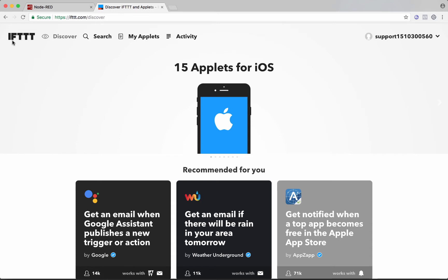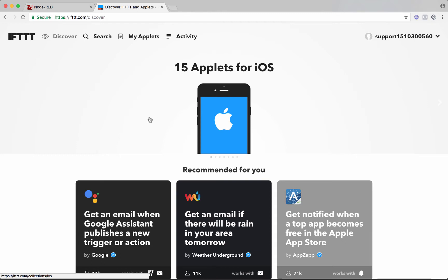It's if this, then that, and if you're not familiar with it, basically what it does is it takes an action from wherever, and then on the other side, it could do something. So it takes a trigger on one side and it performs an action on the other. And it's all web-based and it's really easy. So end users would be able to do things with it.